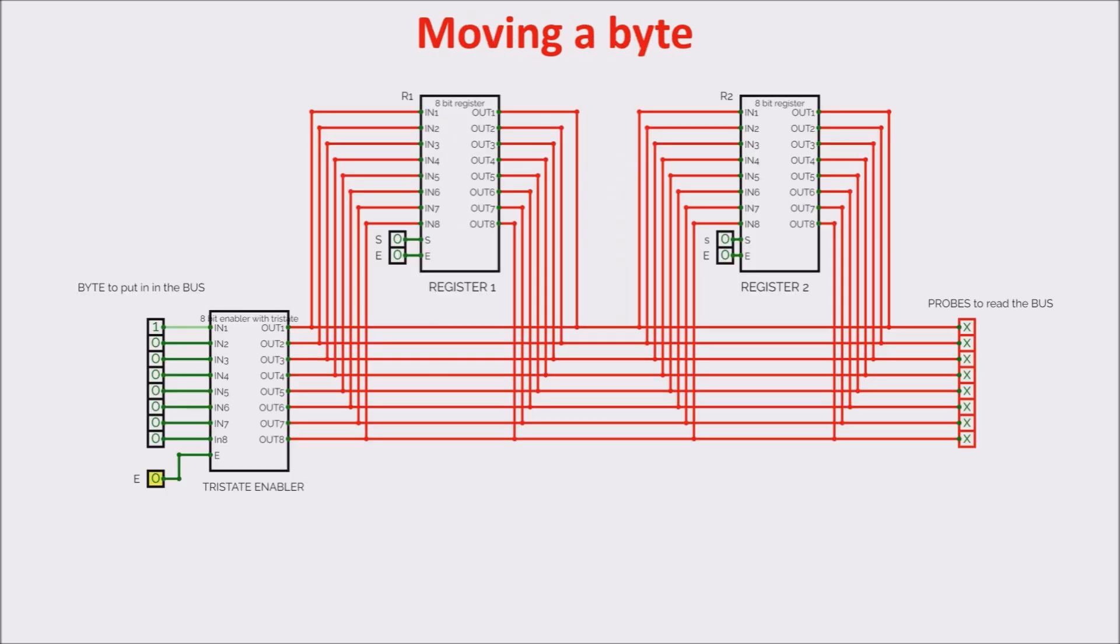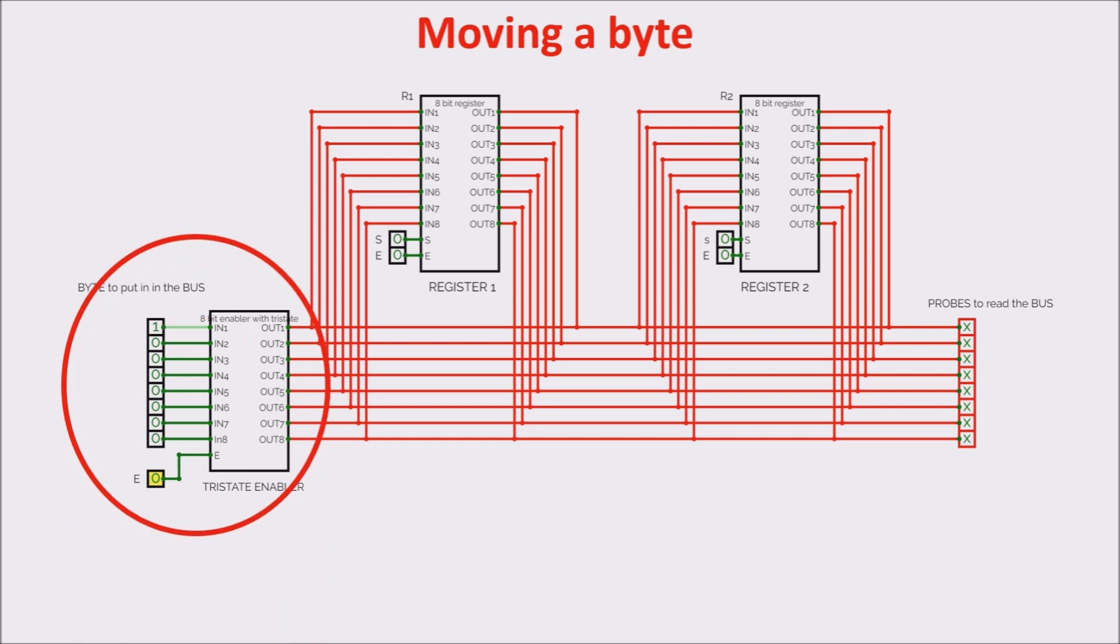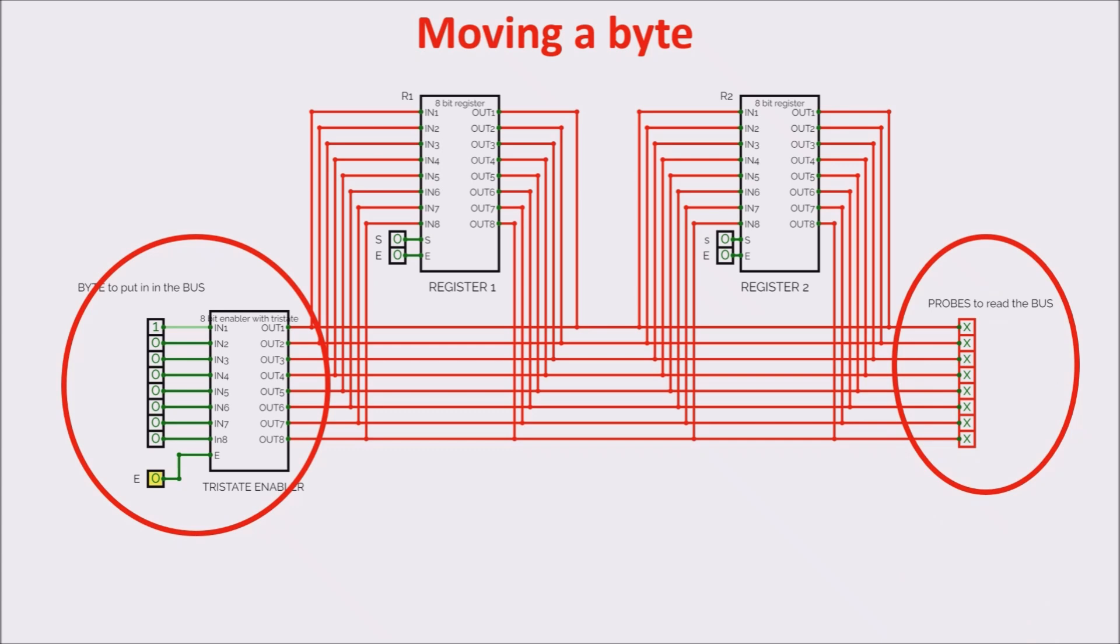Now, we want to move a byte through the bus from a register to the other. On the left, there is a way to place a byte on the bus composed by an input byte and an enabler. To the right, we have some probes to read the bus. You can see the bus is free in a high impedance situation, and this situation is shown by the simulator in red color. We want to memorize a byte in register 1, and later move it to register 2.